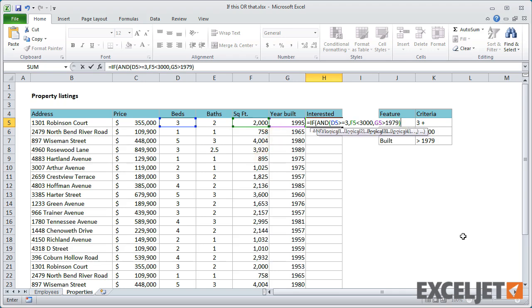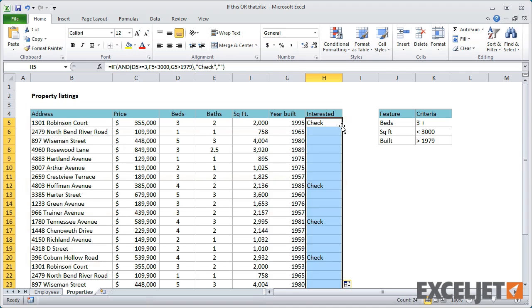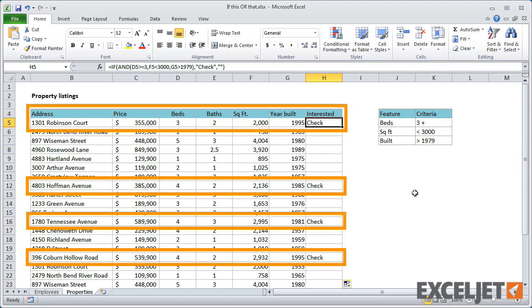For the value IF TRUE, I'll simply use CHECK. And for the value IF FALSE, I'll use empty double quotes, which will appear as blank cells on the worksheet. When I copy the formula down, you can quickly see which houses meet the criteria.